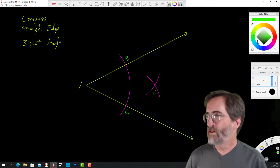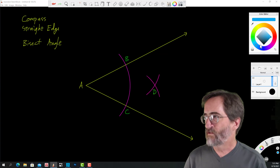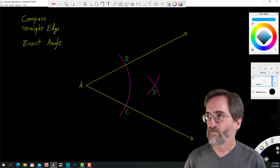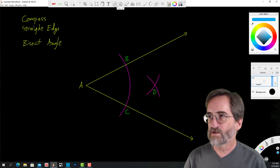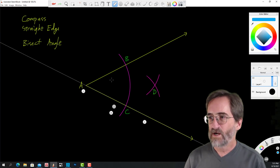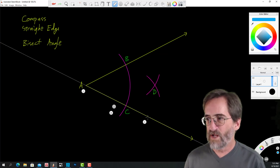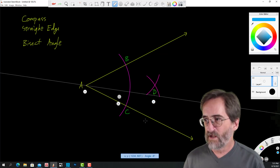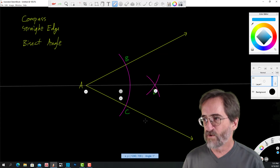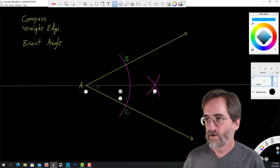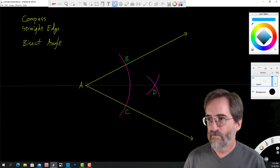Finally, I'll do this one in blue: we construct our ray from A through D.